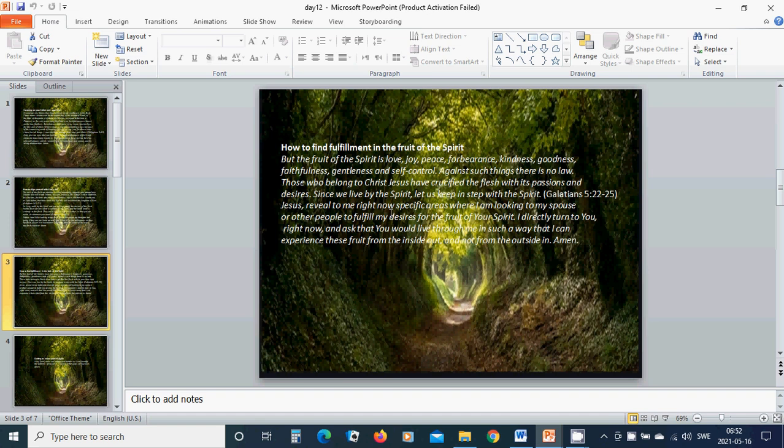Beloved Jesus, reveal to me right now specific areas where I am looking to my spouse or other people to fulfill my desires for the fruit of Your Spirit. I directly turn to You right now.